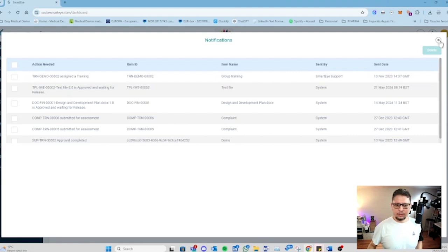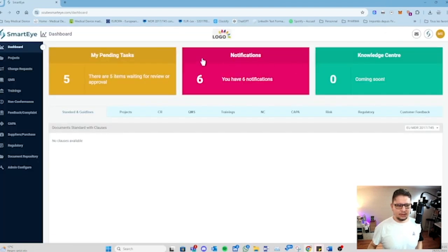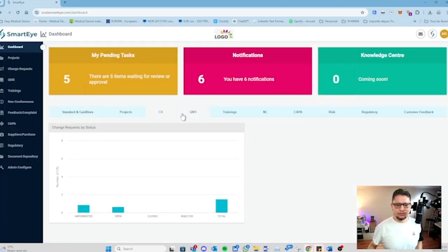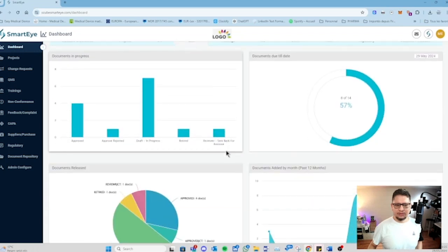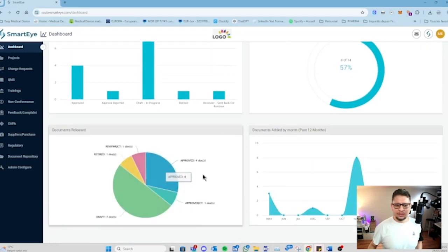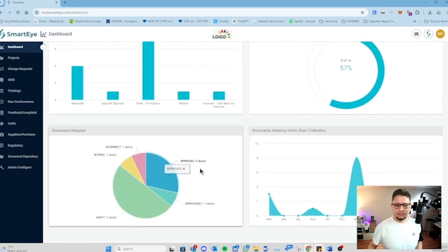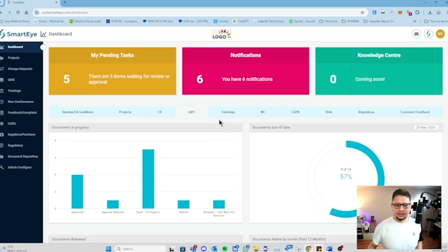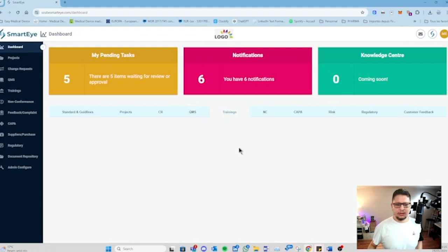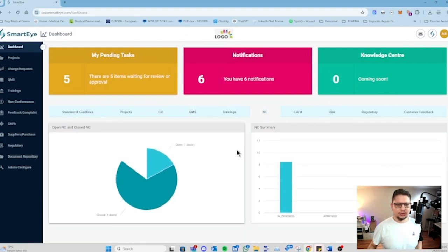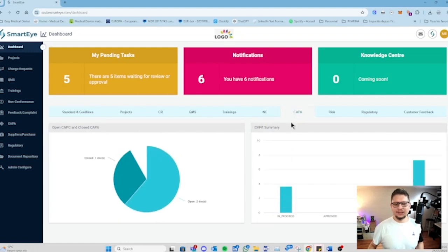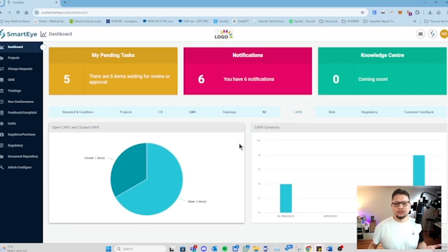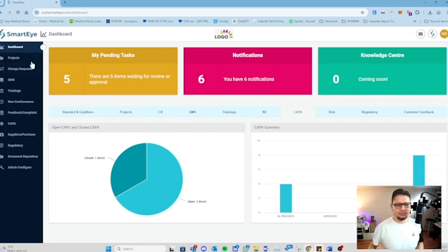You also have all the indicators. You can have a lot of indicators available and you can see mainly how it is displayed here. This is the idea of showing you the situation of your processes within your quality management system. What's great is that you can take this information and place them on your management review.